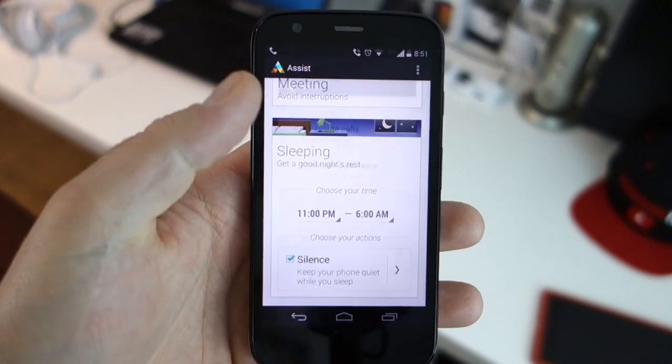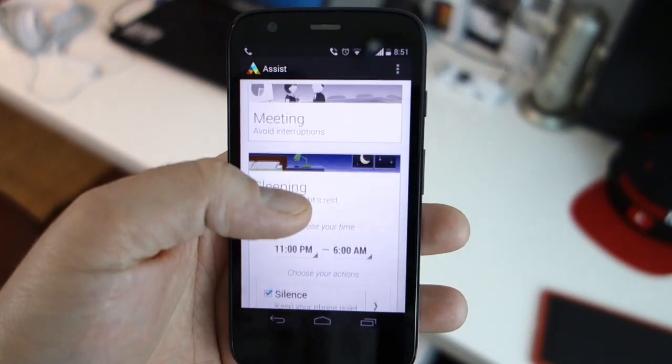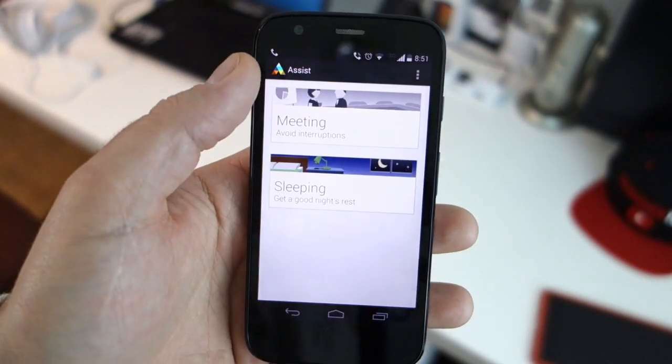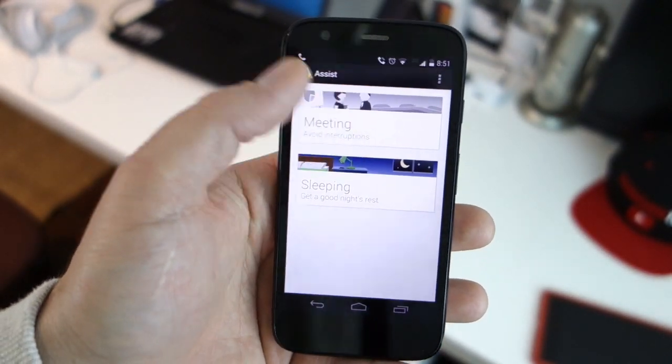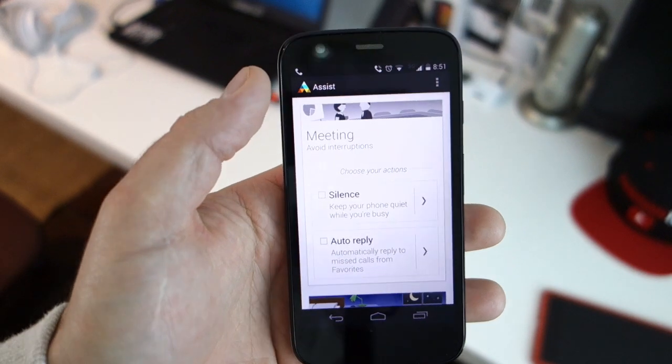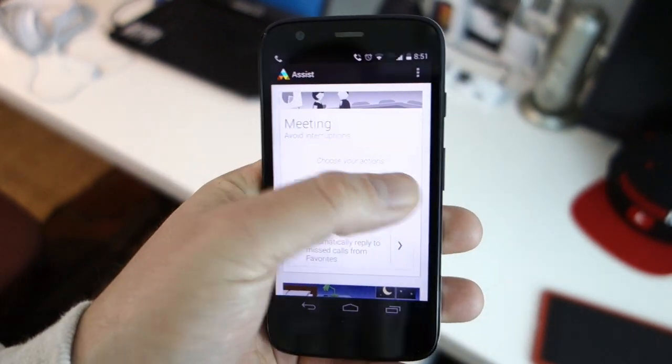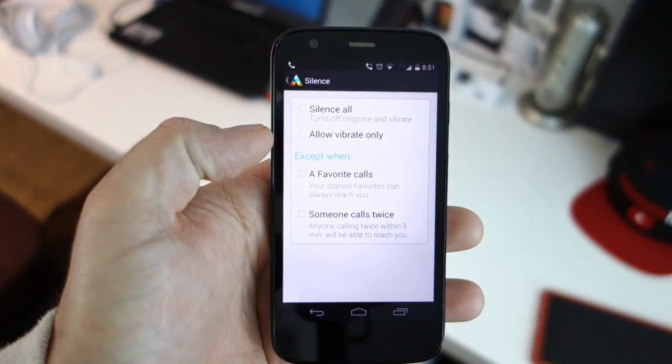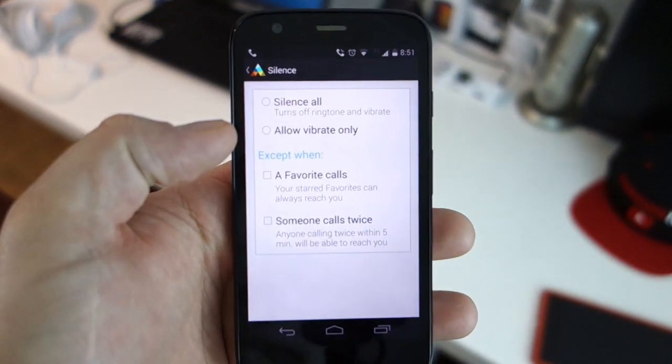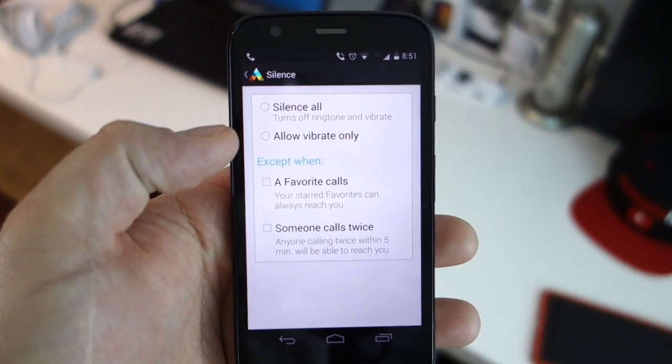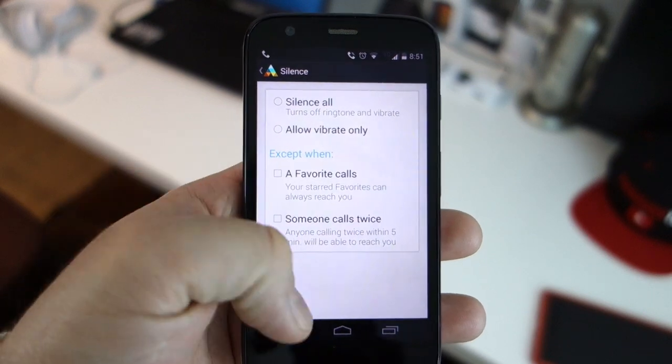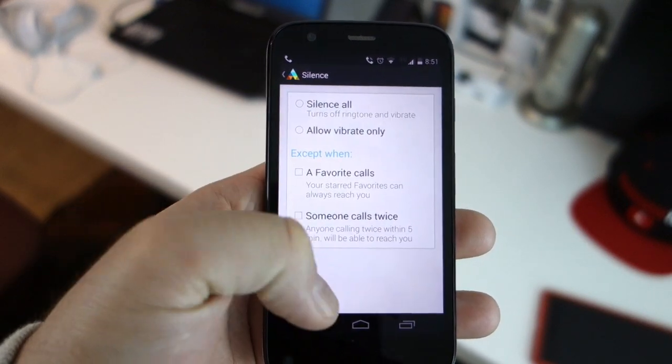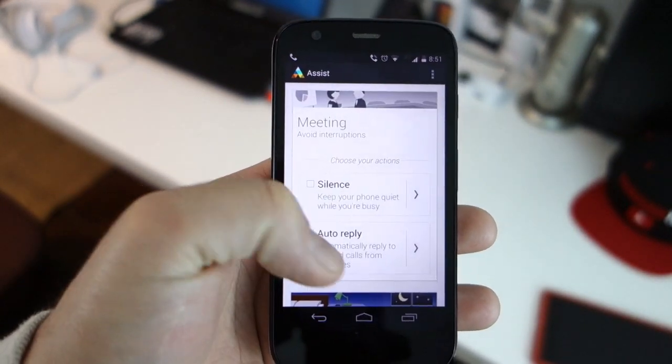You can also use Motorola Assist for similar scenarios when you don't want to be interrupted such as important meetings and in this case Motorola Assist intuitively looks at your calendar to judge when you are in a meeting and will silence your phone.